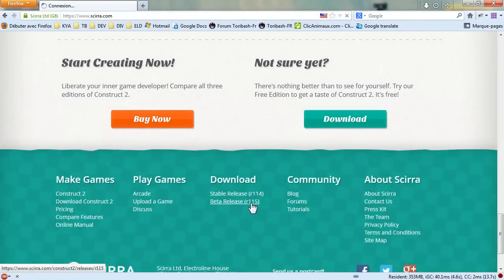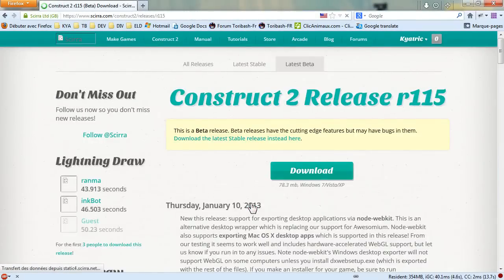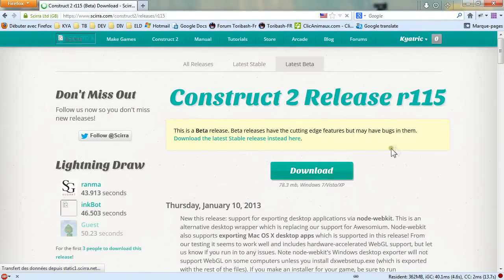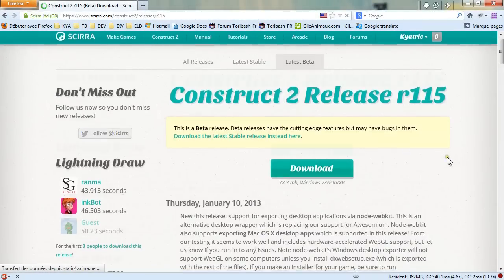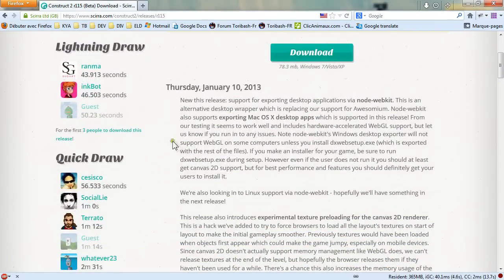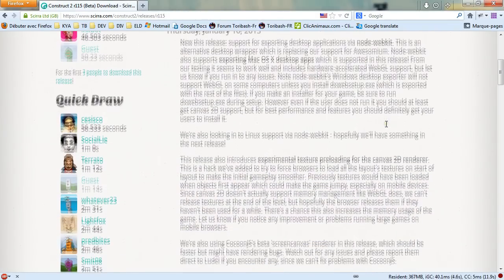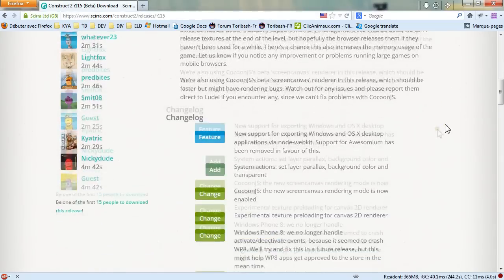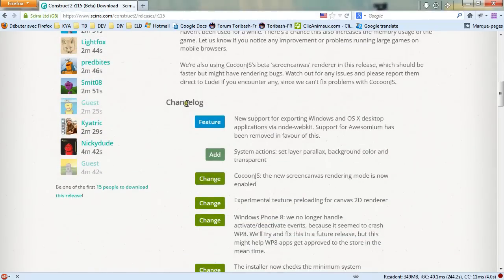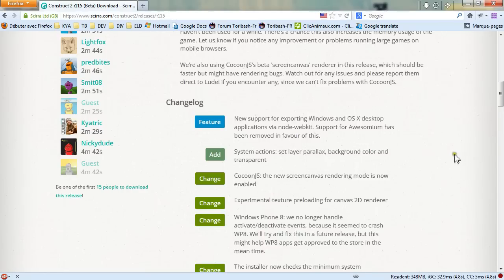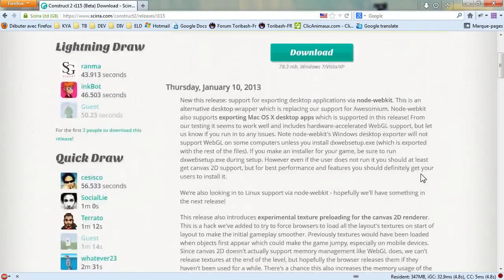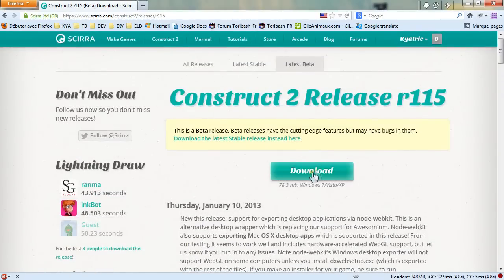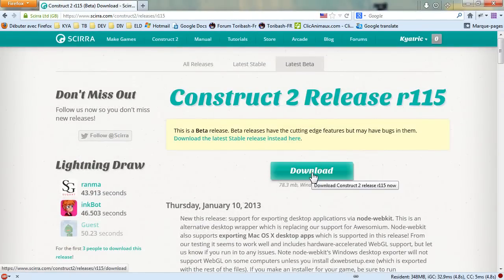Click on the link, it takes you to the changelog page where you can see a brief description of what has been added to this release. If it is the first time you are downloading and installing Construct 2 you don't really care at that moment so you will just go and download it.